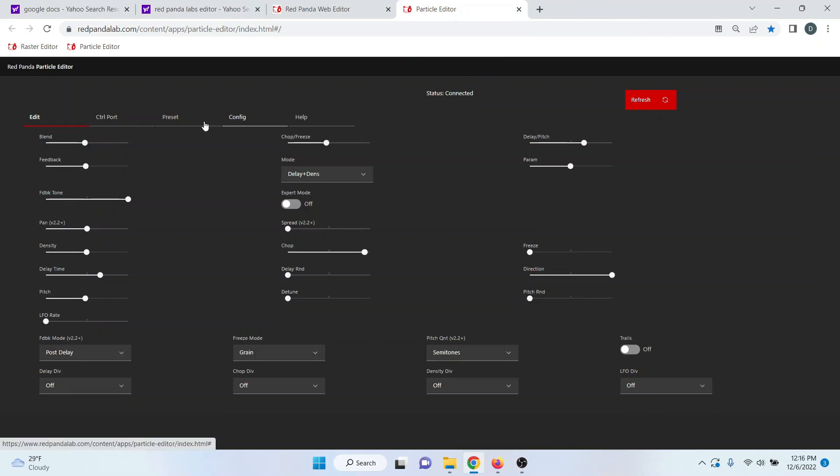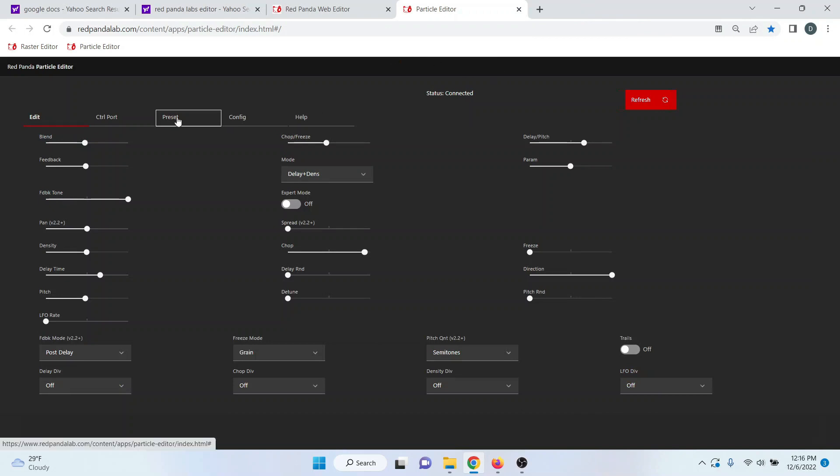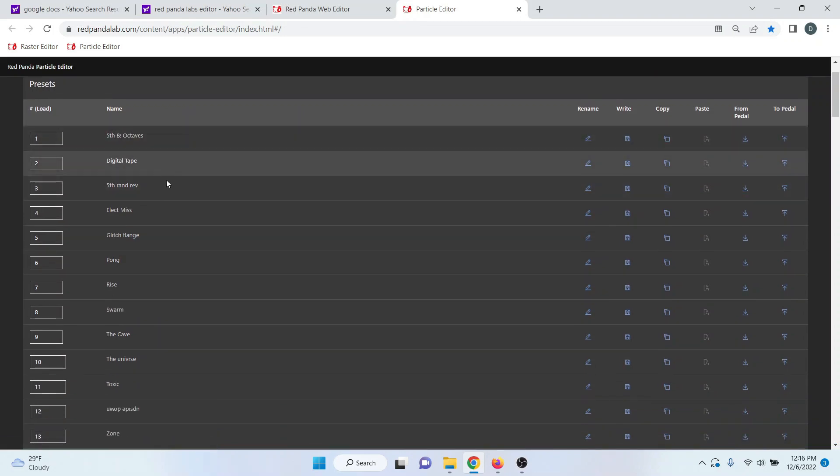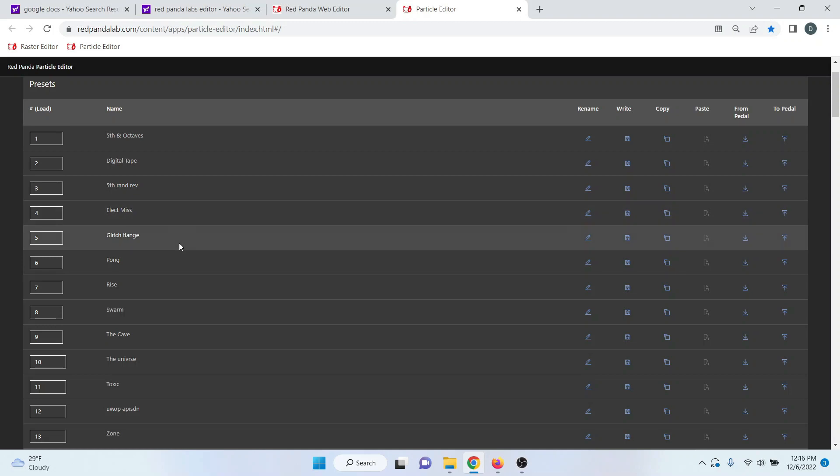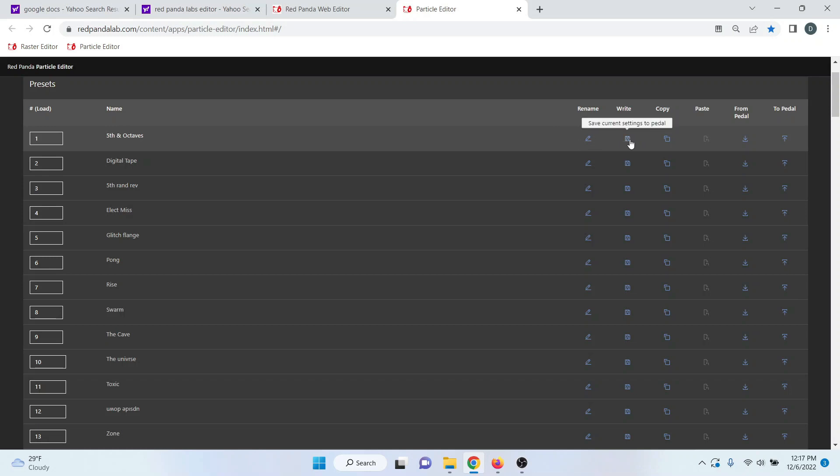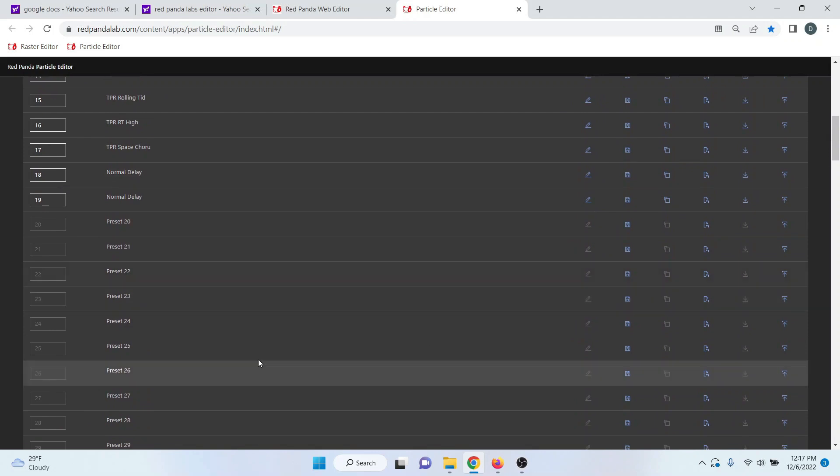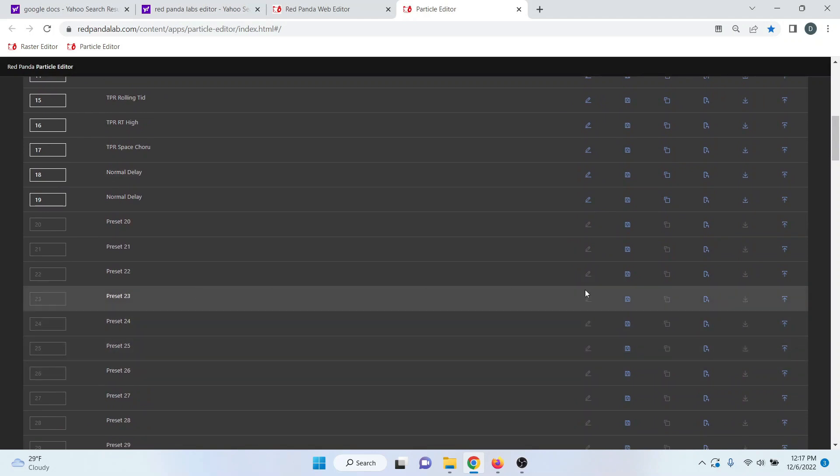Once we have the editor open, we go to the preset tab, and then here you can load your presets simply by clicking on the various presets. You can rename your presets, save your presets, and copy them.